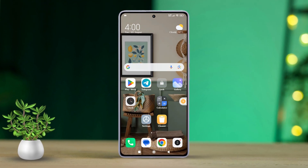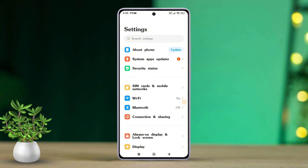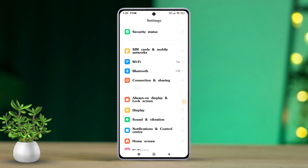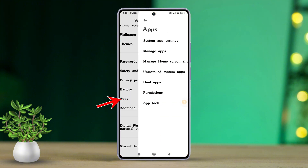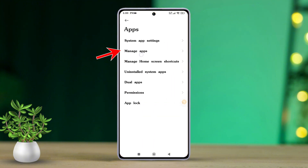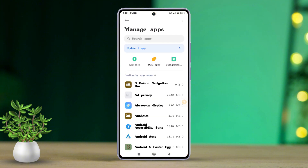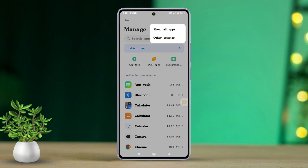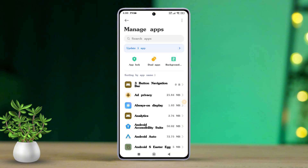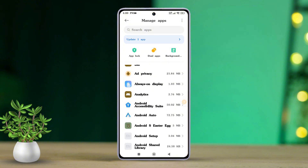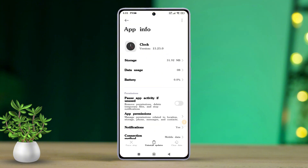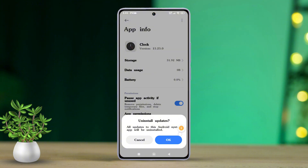First up, open Settings on your Xiaomi phone, then scroll down and tap on Apps. Next, tap on Manage Apps. After that, tap the three-dot icon and select Show All Apps. Now find the system app you want to roll back and tap on it. Next, tap on Uninstall Updates at the bottom, then hit OK.